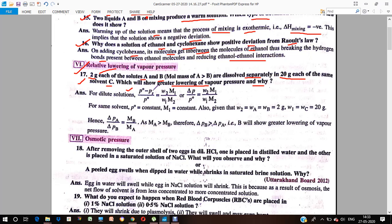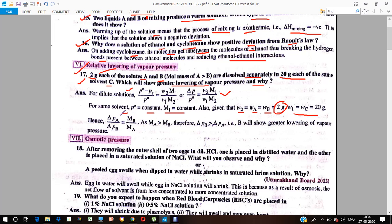The formula is: (P⁰ − Ps) / P⁰ = W2·M1 / (W1·M2), where P⁰ is the vapor pressure of the solvent. For the same solvent, M1 is constant. Since W2 (mass of solute) is equal for A and B, and W1 (weight of solvent) is 20 grams for both, the ratio delta-PA / delta-PB equals MB / MA.